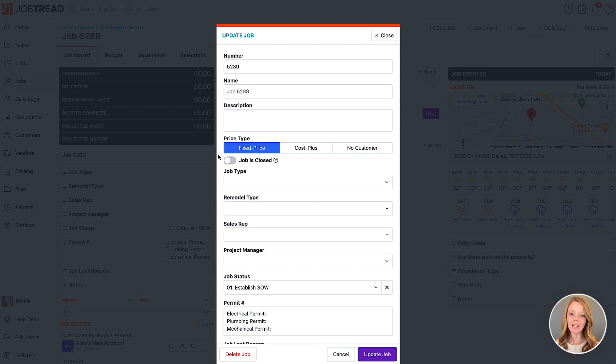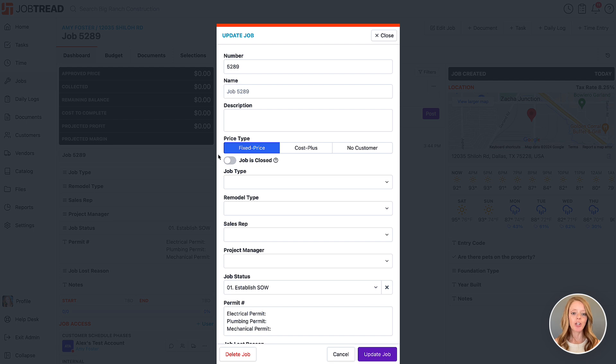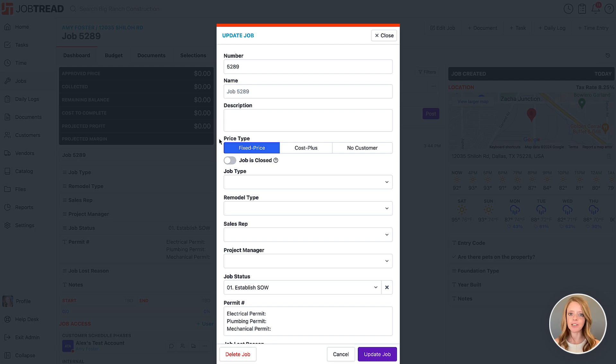Let's talk about the difference between a fixed price job and a cost plus job. Whenever you create a new job, you're going to be able to choose a price type. That price type is going to determine how your profits are tracked throughout the job.